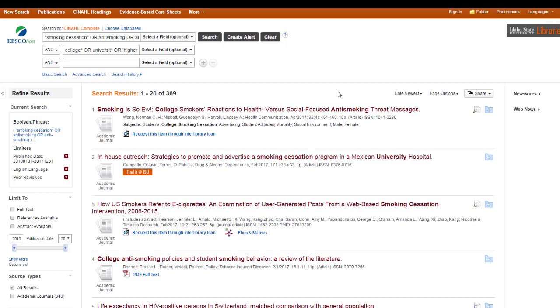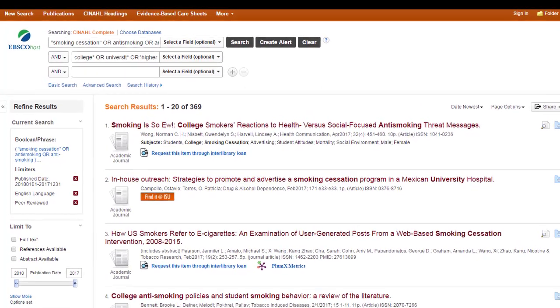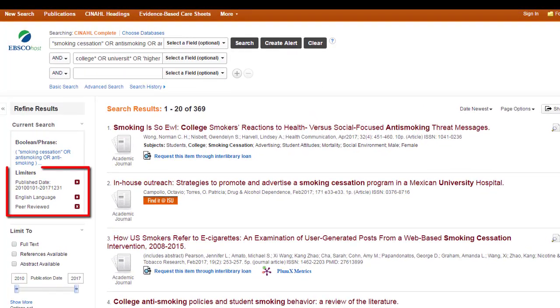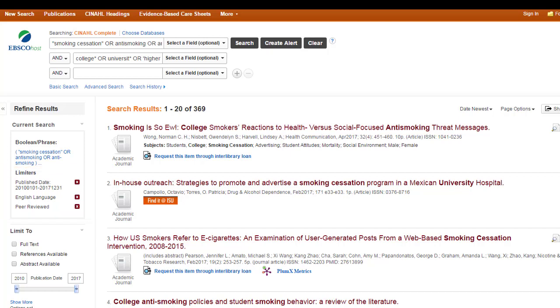So, 370 almost articles. That's probably more than I'll go through. If you do this search and you find you don't have a lot of articles, you can come over here to the side where it says limiters, and you can just click the little X's here to get rid of some of the things that may be making your search too specific. I wanted to make it more specific.